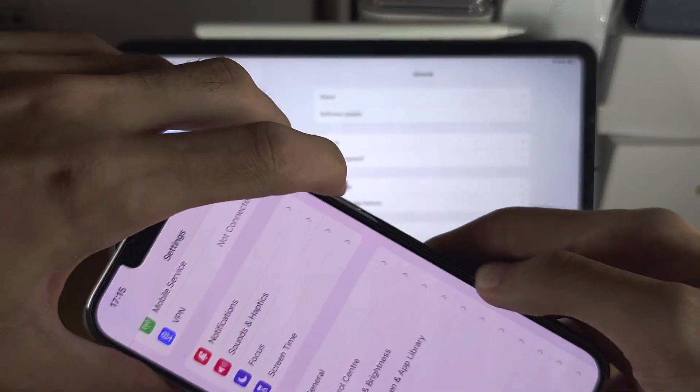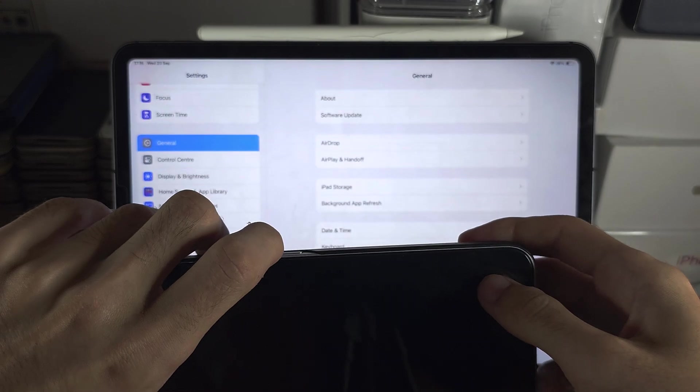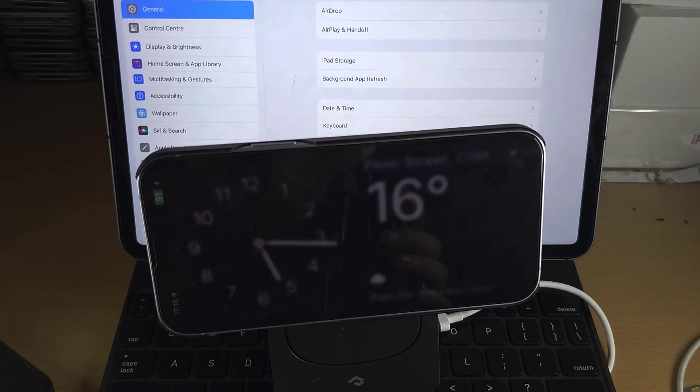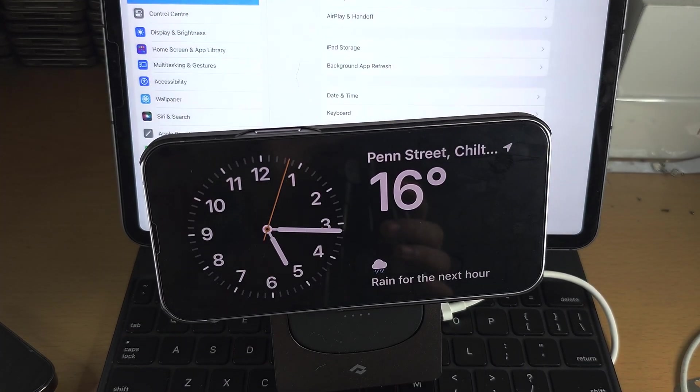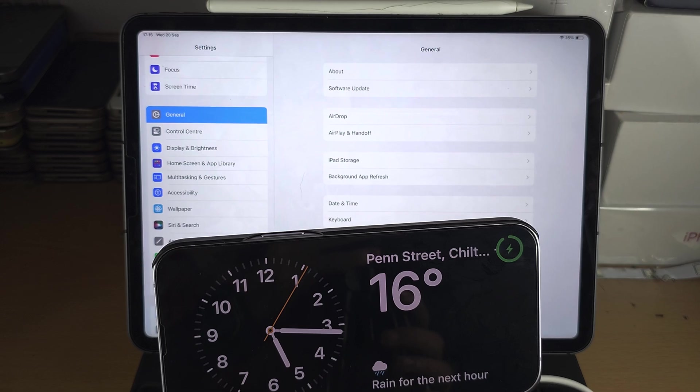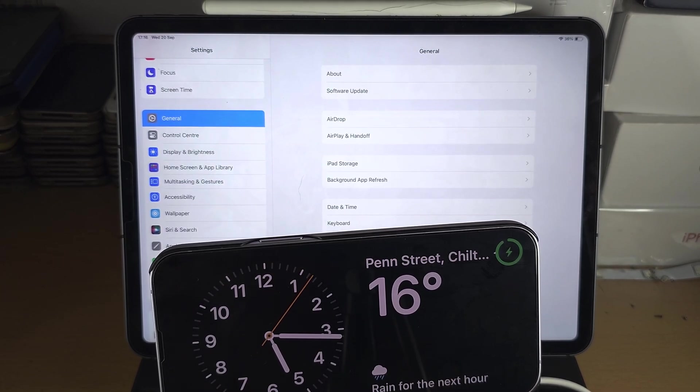However, on the iPhone it still works. Boom, you can see there is the standby mode, but on the iPad it is not available.